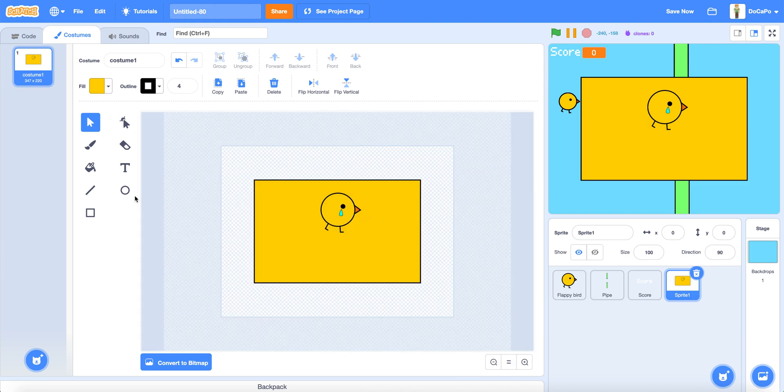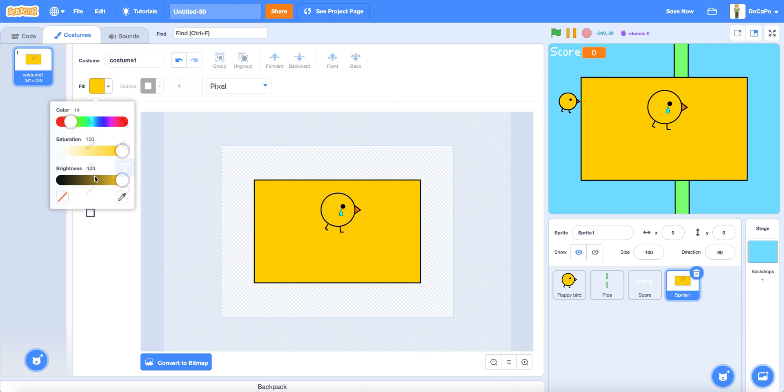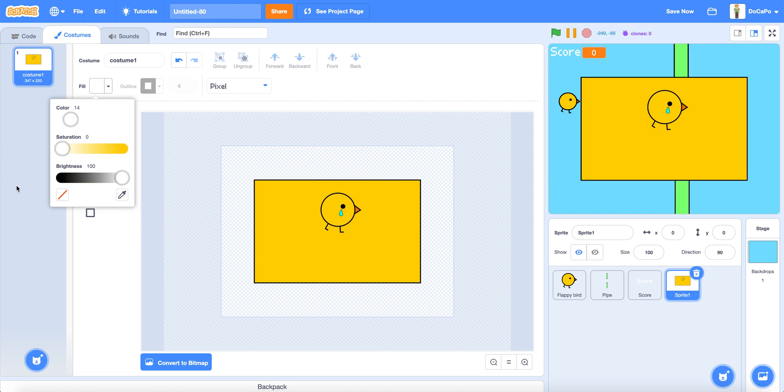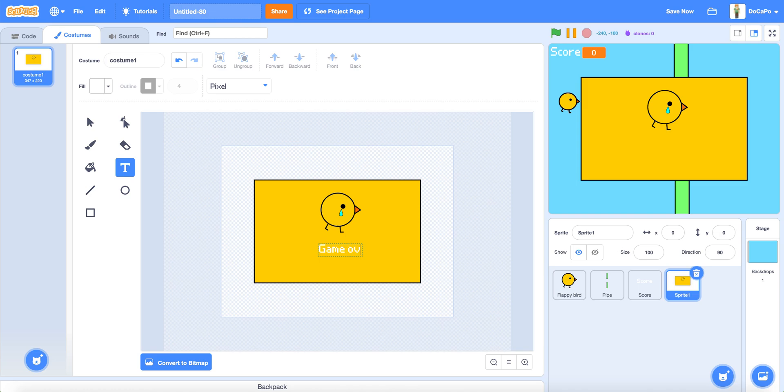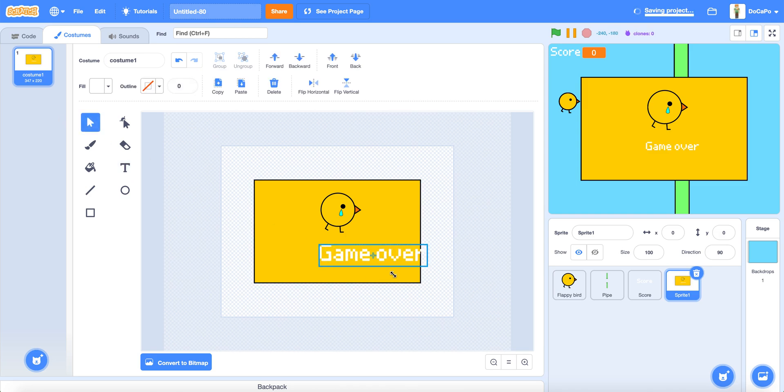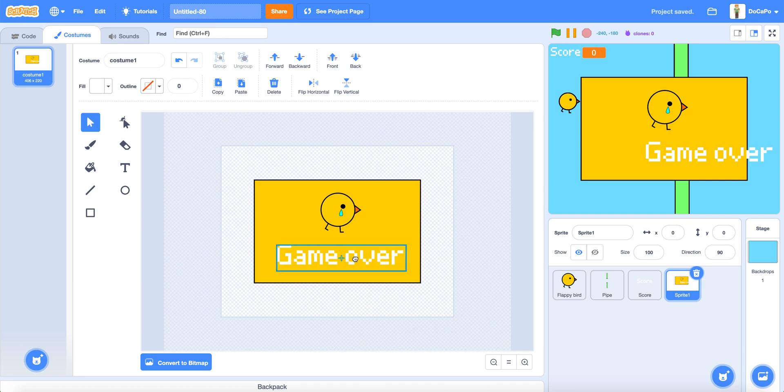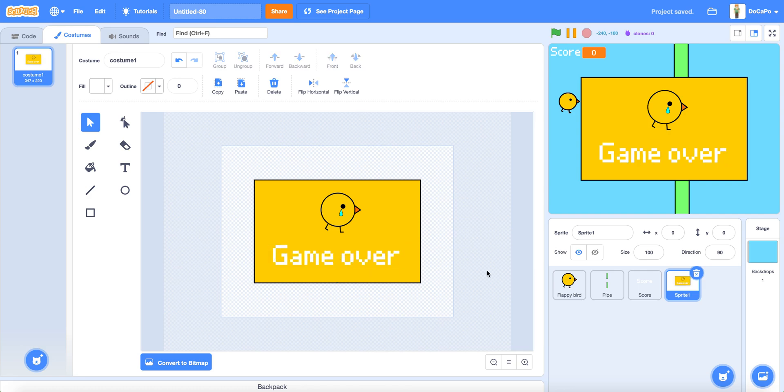Now use the text tool and make the color white and type in game over. Make it bigger and put it about here.